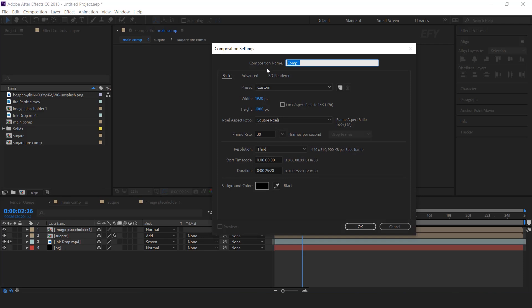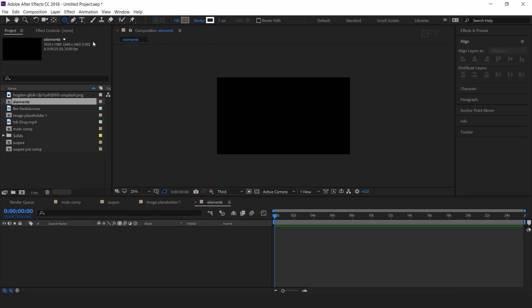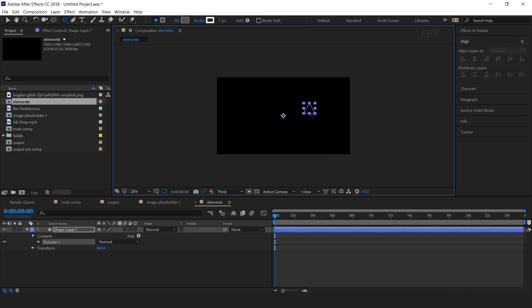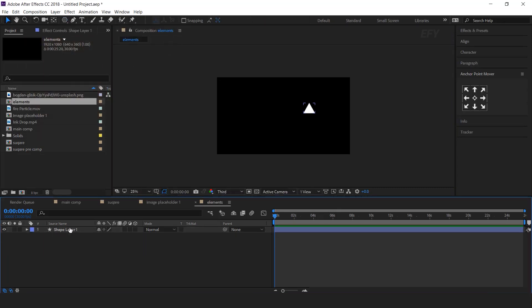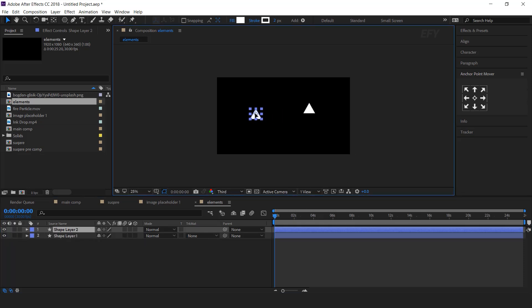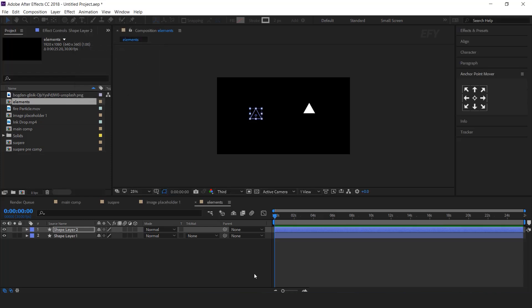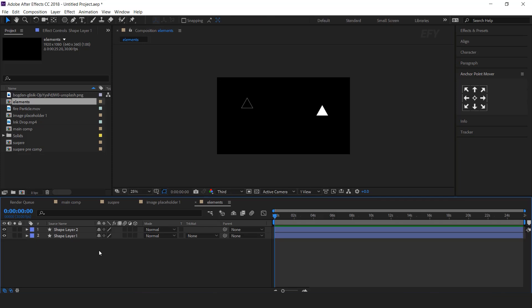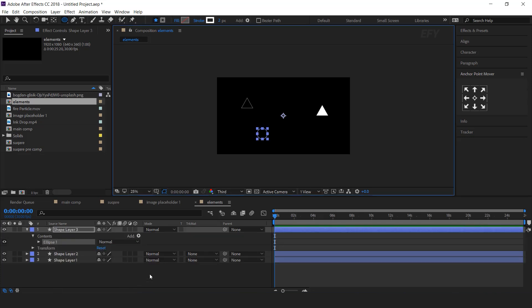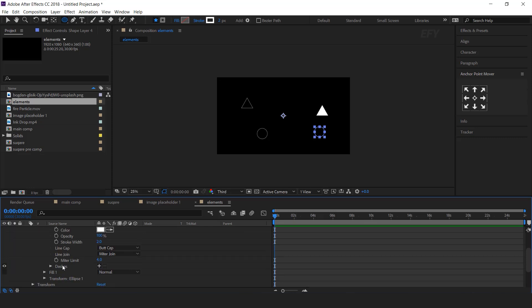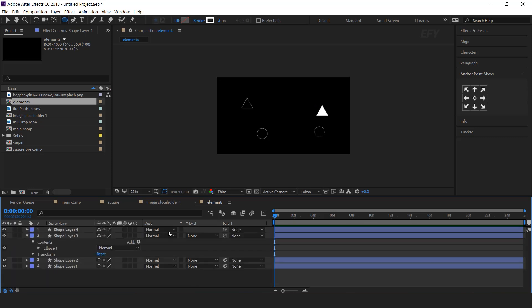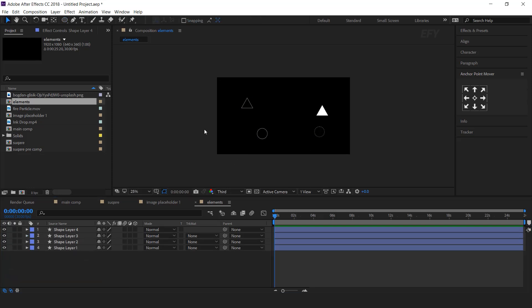Now create a new composition — I called this elements. Now select the polygon tool and create a triangle. Fill color white. Duplicate the shape layer and move it to the other side of the composition, with fill color none. Now select the ellipse tool and create a circle, then create one more circle. Open ellipse one, then open stroke one, and add dashes. Arrange your shapes as you like.